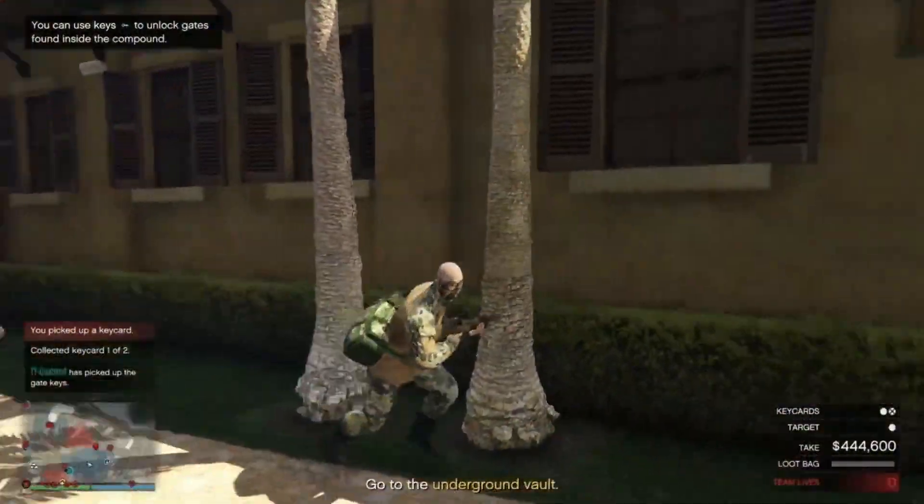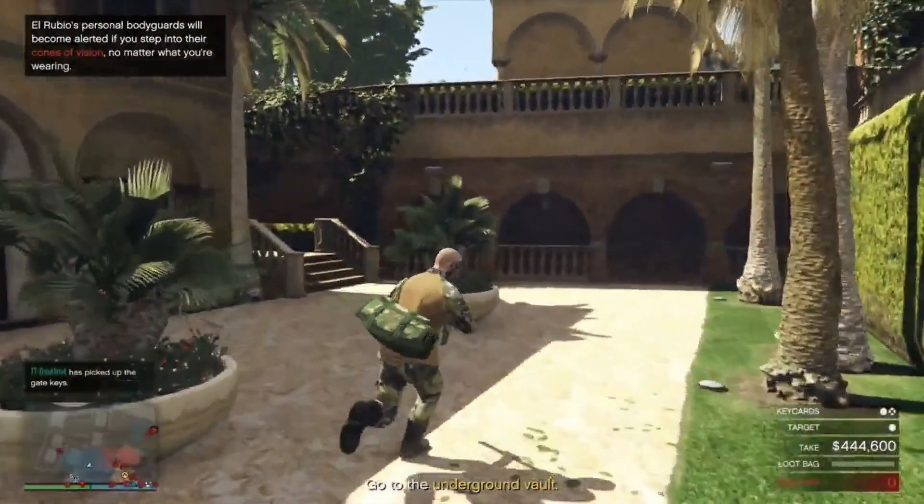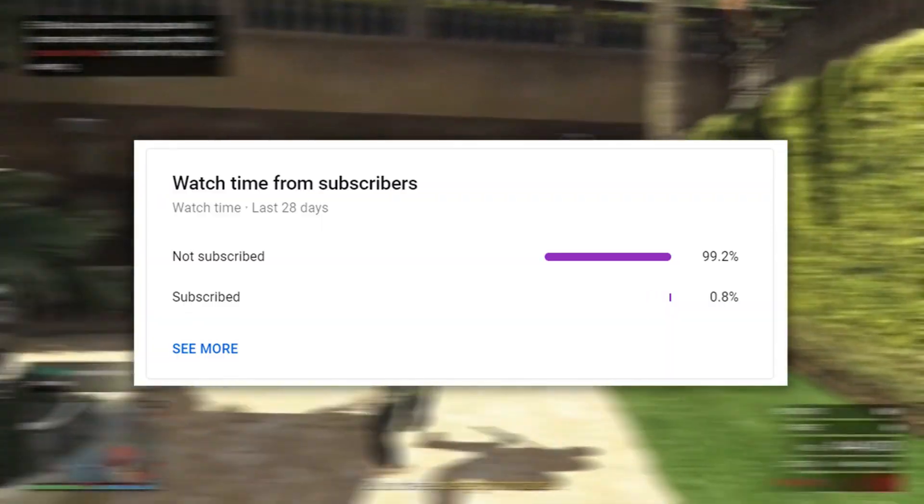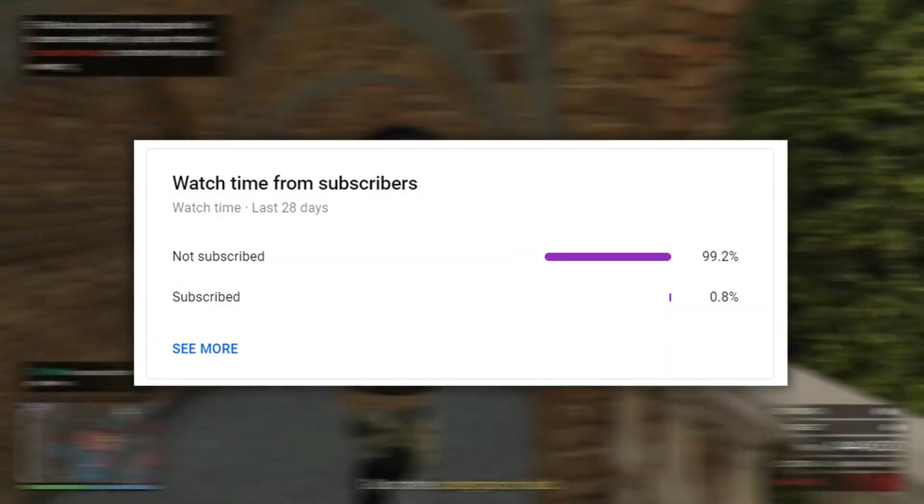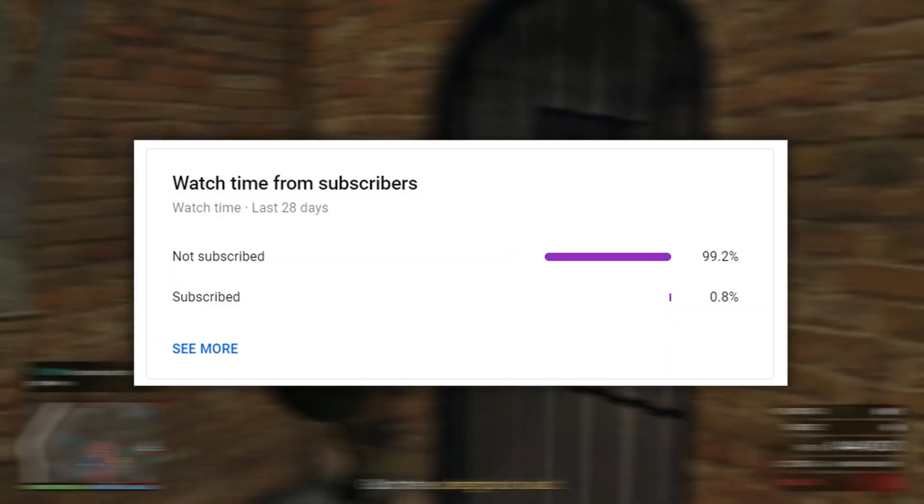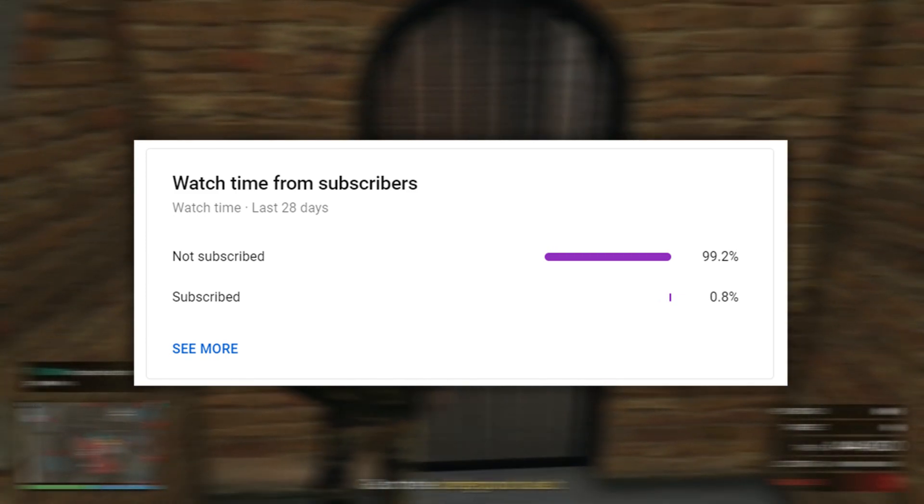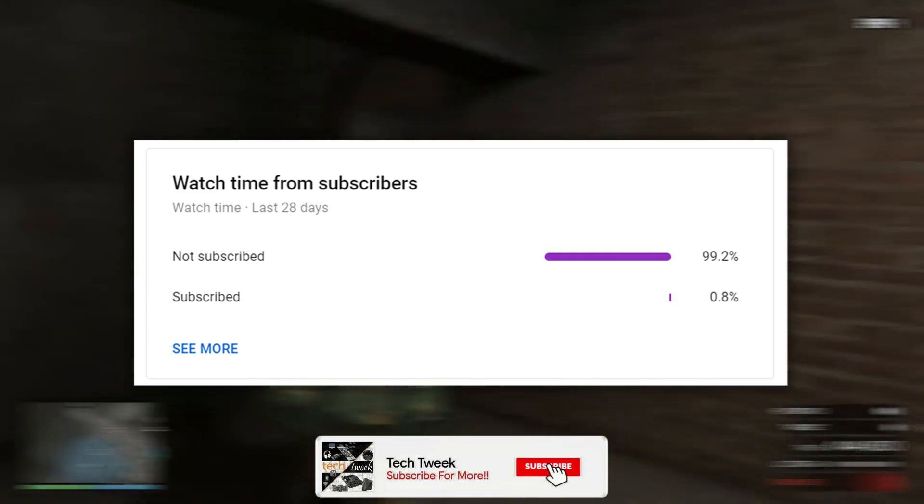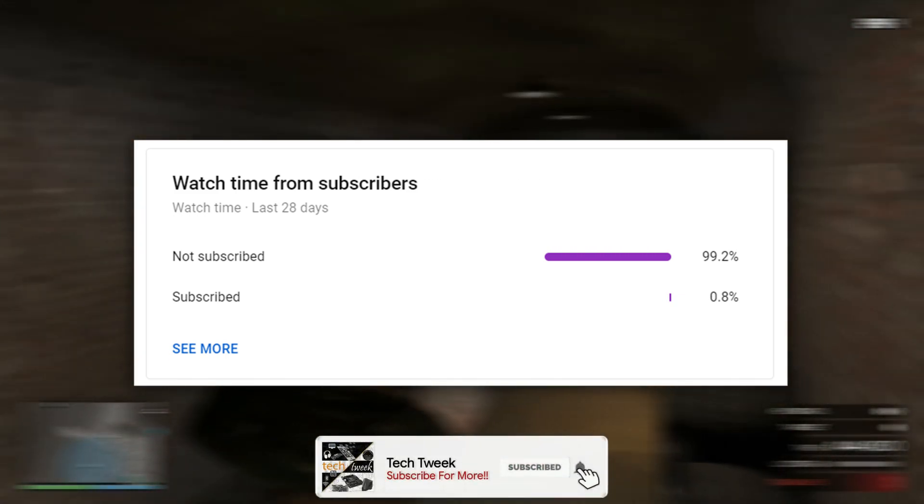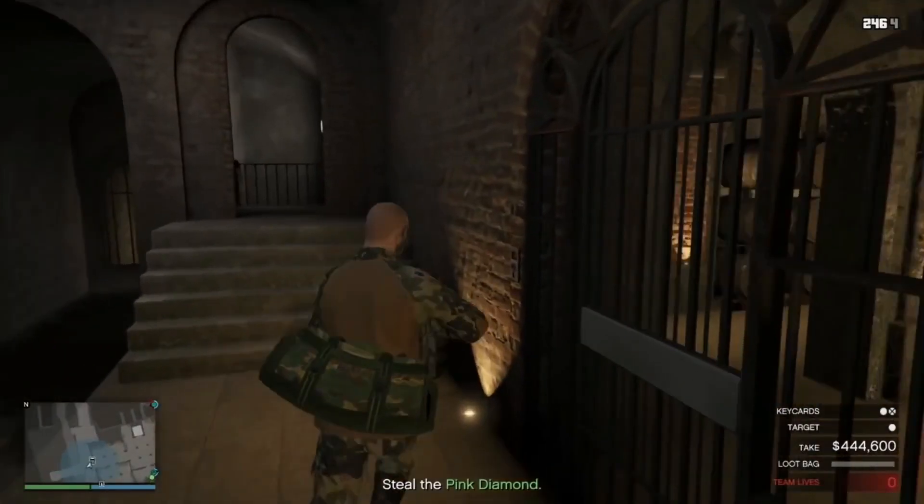But before starting the video, I would like to show that only 0.8% of you guys are subscribed to my channel, so if you really like this content, please do consider subscribing to my channel as it really helps me a lot.